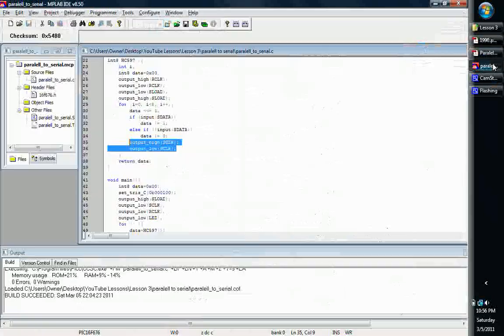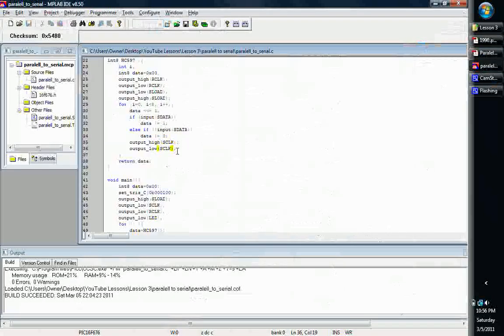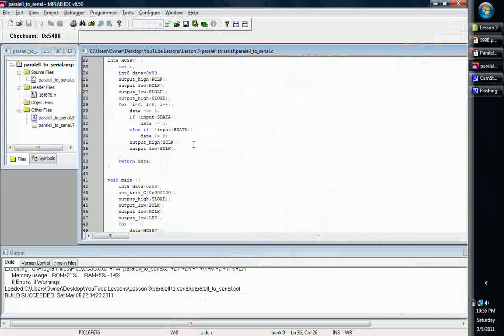You always want to make sure and flip your shift clock at the end. And remember, it's positive edge triggered too, so you're going to flip a high and then go back low. And then basically, it just runs that and then returns that bit.